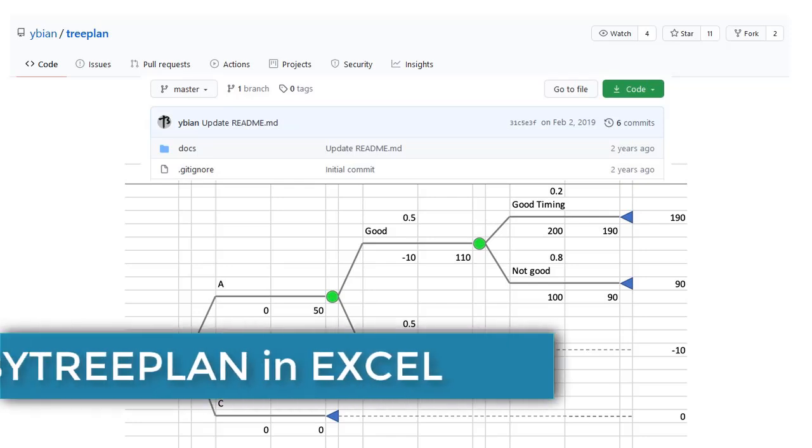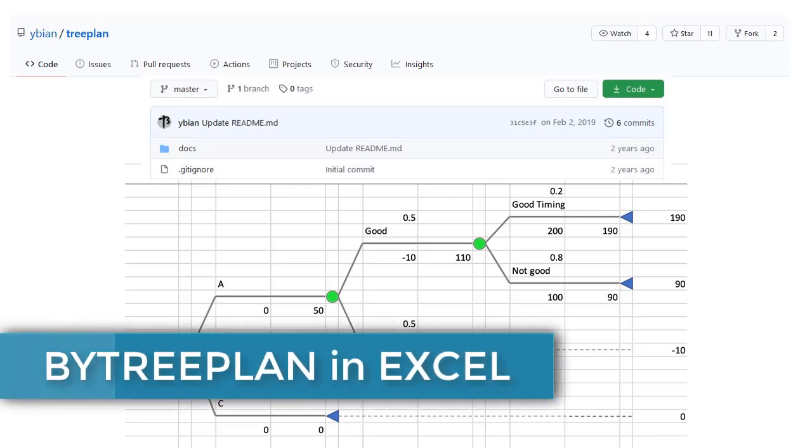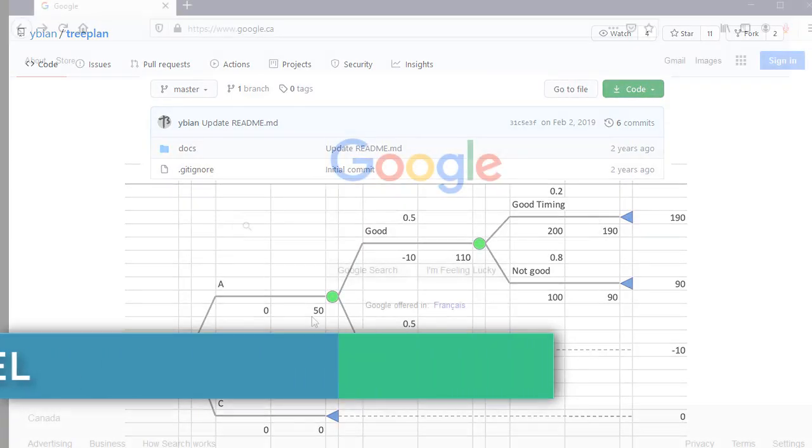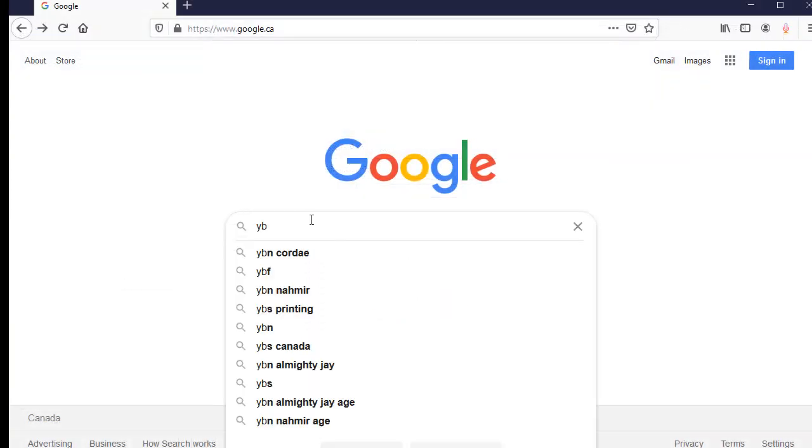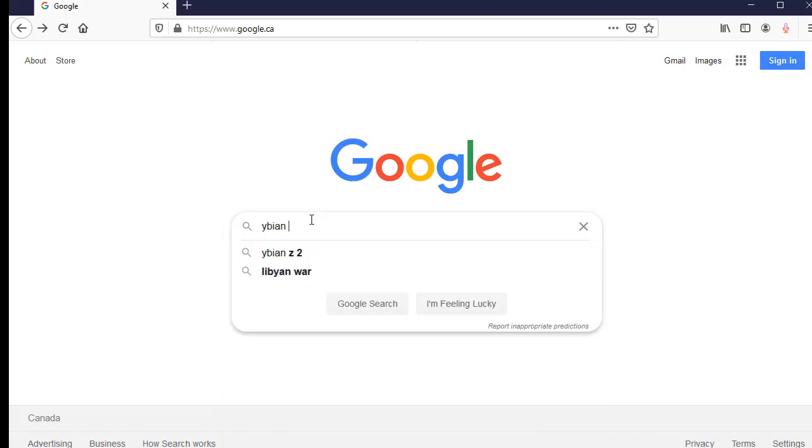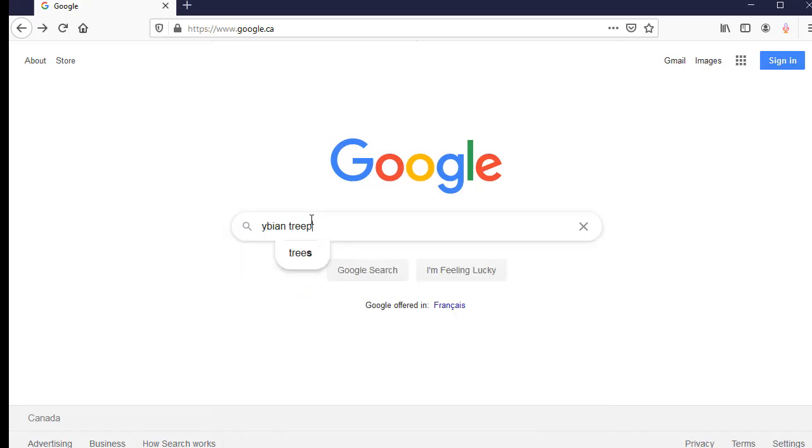I'm going to show how to use this free BYTreePlan add-in to construct a decision tree in Excel. Go online and search for YBNTreePlan.